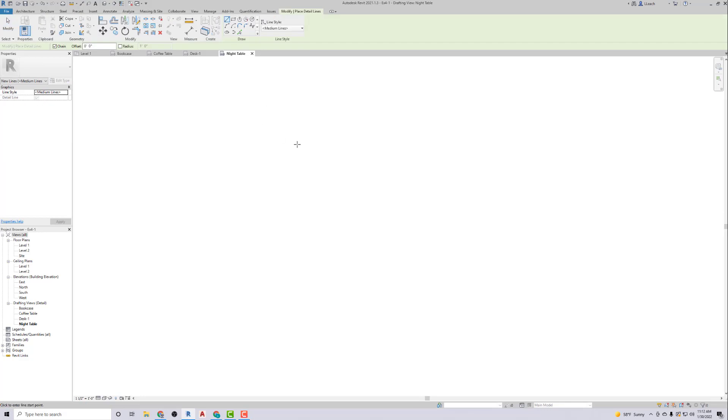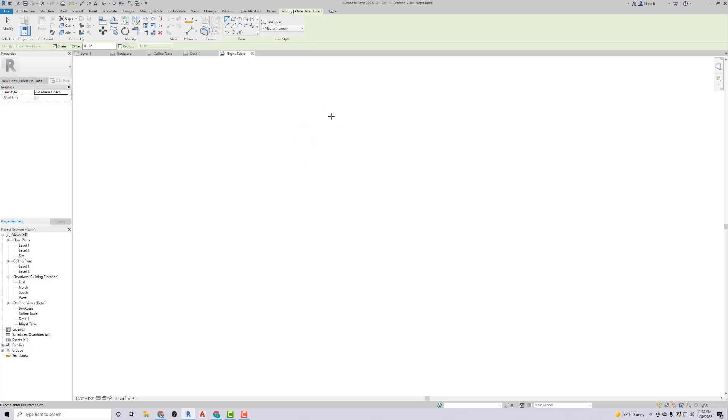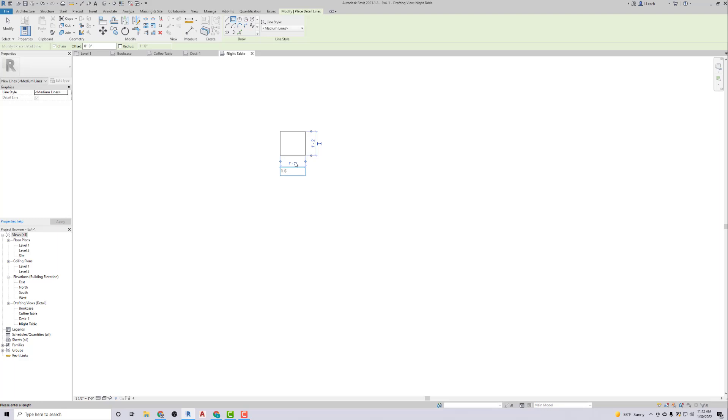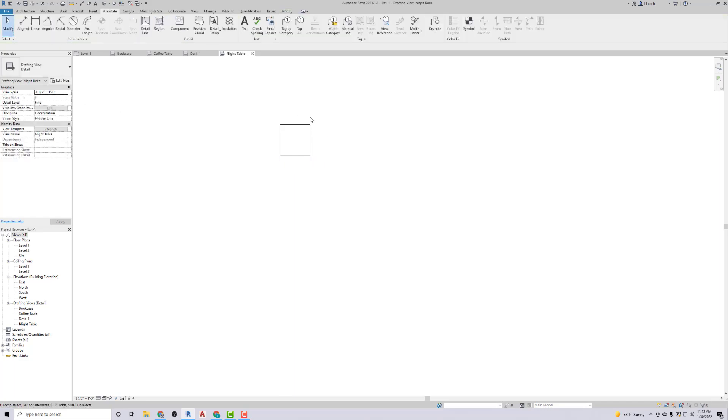This one is just a square that's one foot six. Oh, I should not have done that. Let me get out of this. Let's use the rectangle here. One foot six, one foot six. There we go. Hit the Modify. There we are.